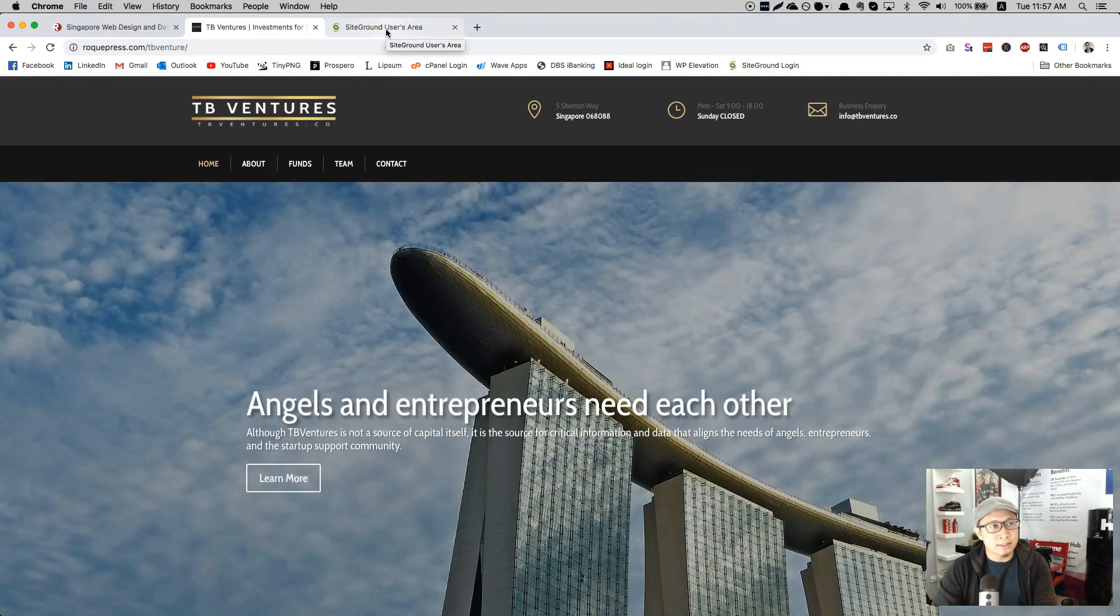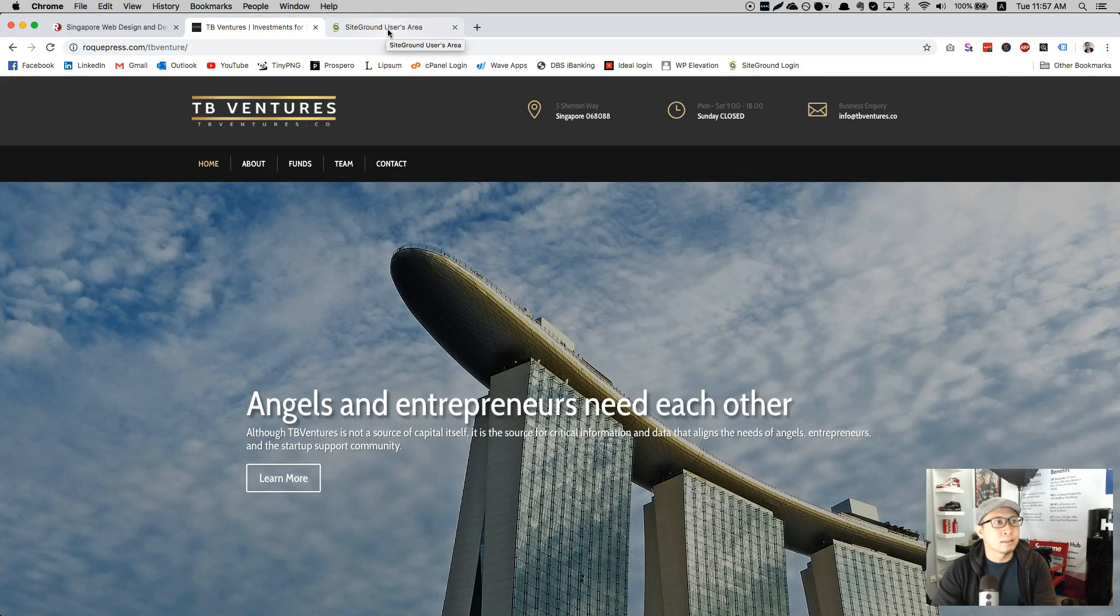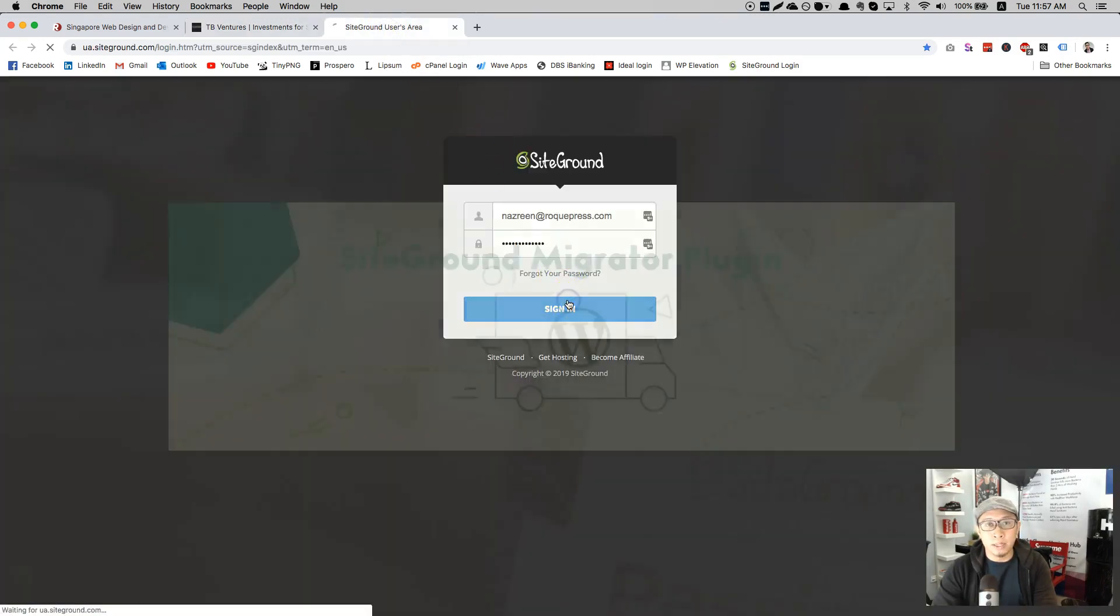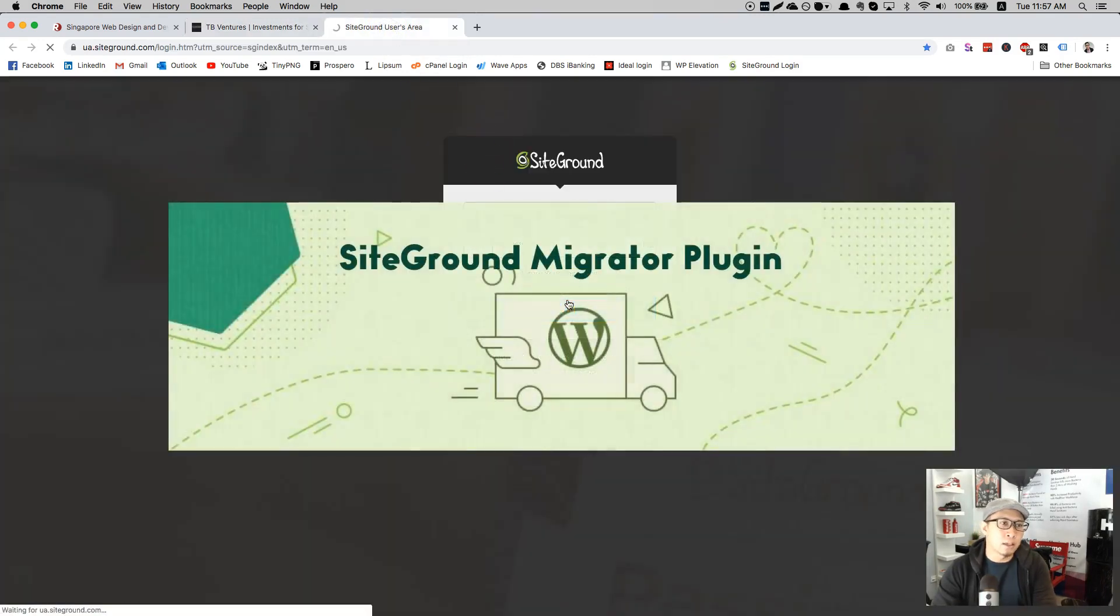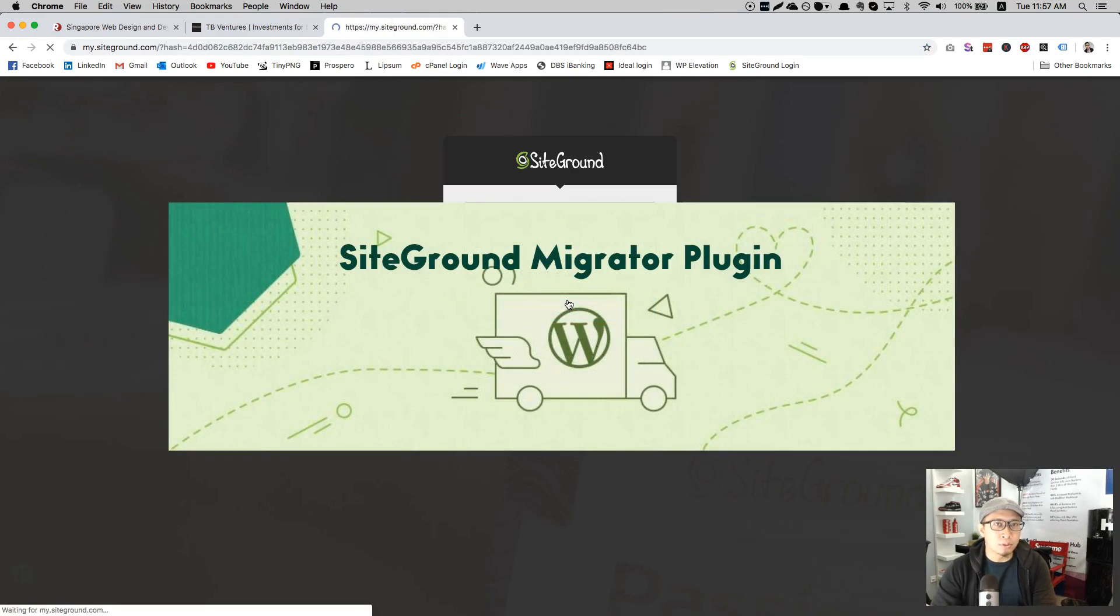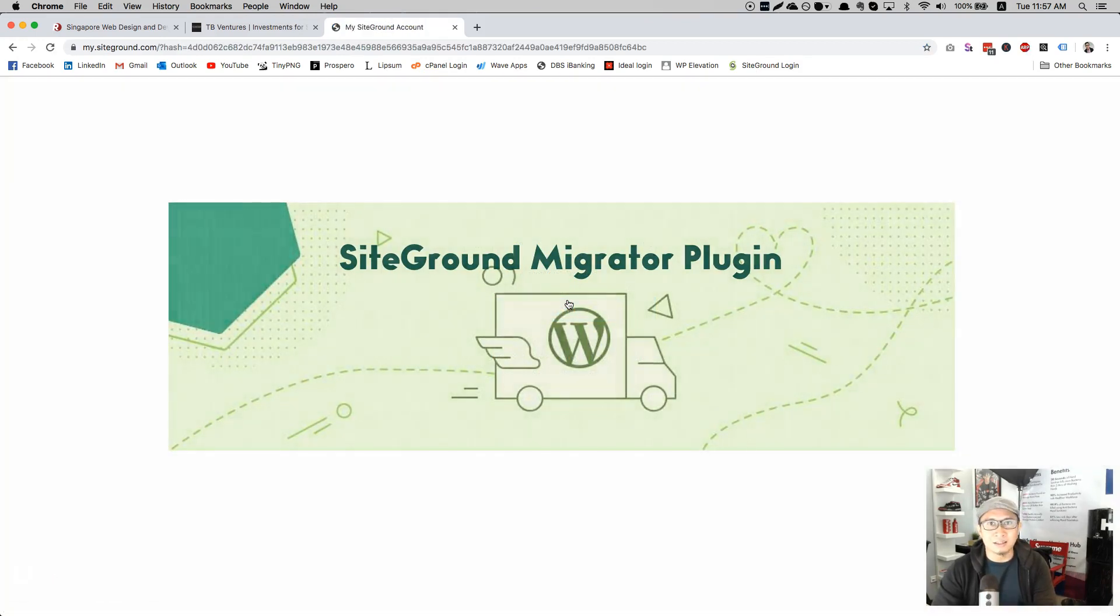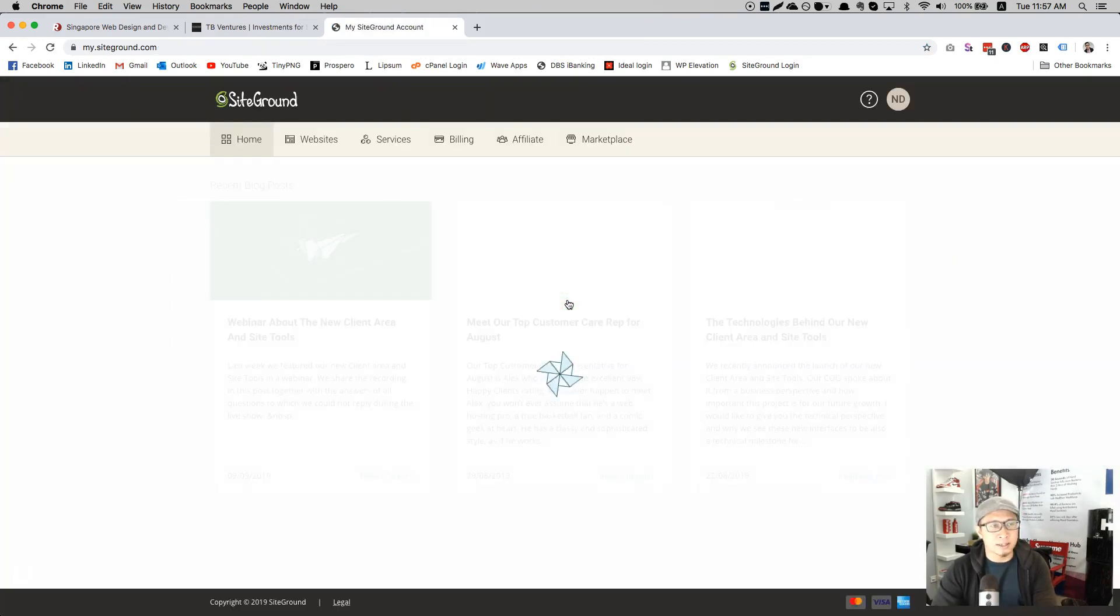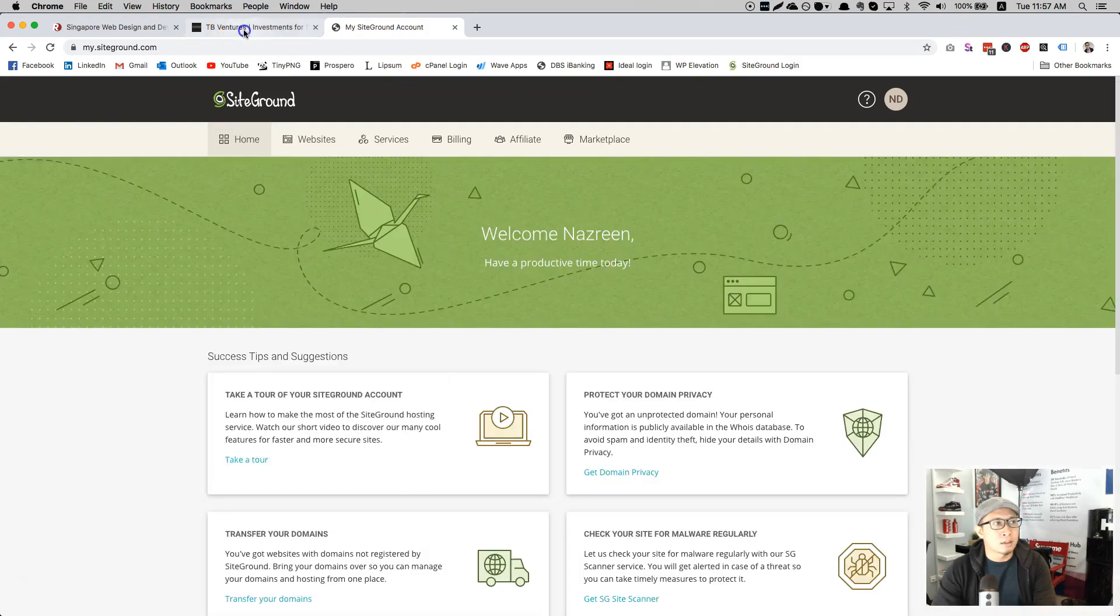If you don't know, SiteGround has its own Migrator plugin which helps you to migrate your site within seconds. Trust me, it is within seconds. I will show you how easy it is.